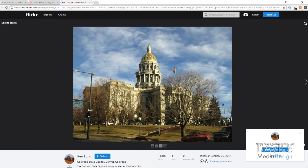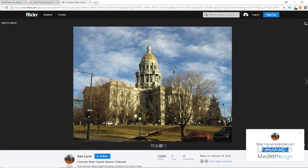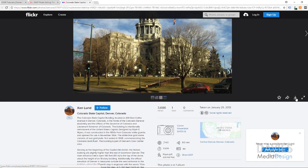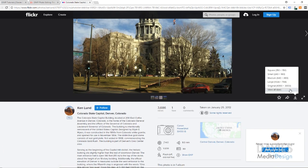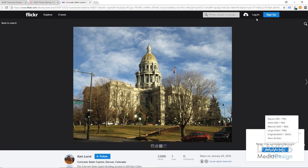The photo we're going to be using today is from Flickr and it is by Ken Lund. This is of the Colorado State Capitol here in Denver, Colorado, and you can come over here and click download to download this for free. You've got the large original and other sizes here — I just downloaded the large size for today's tutorial.